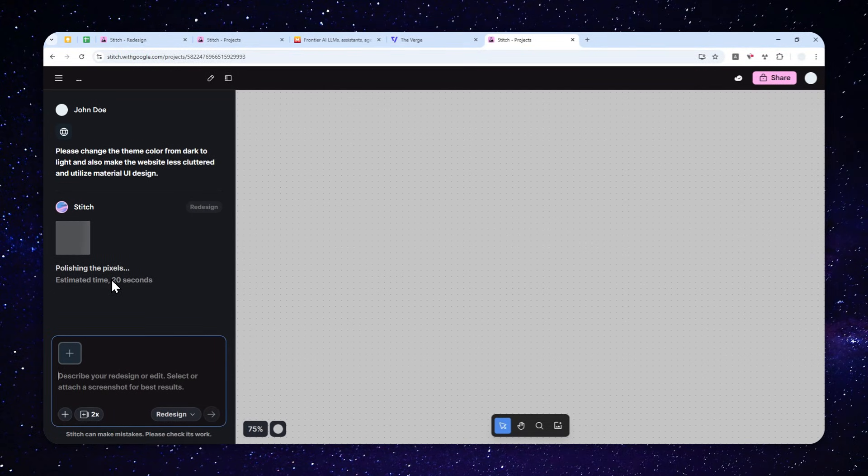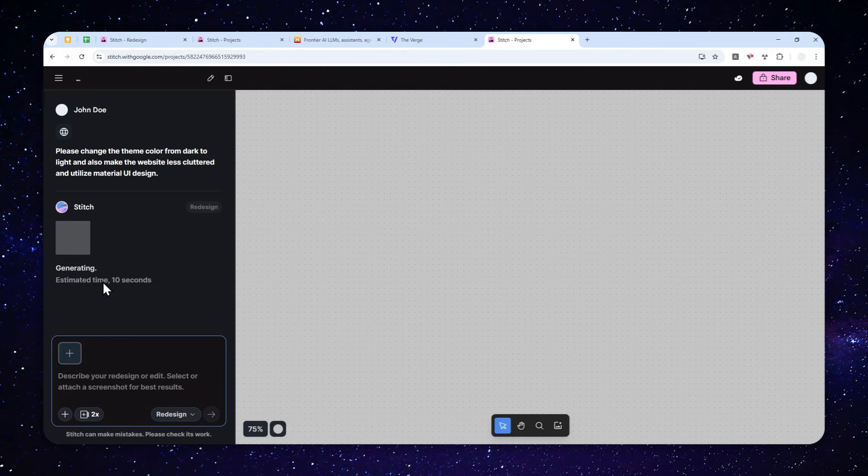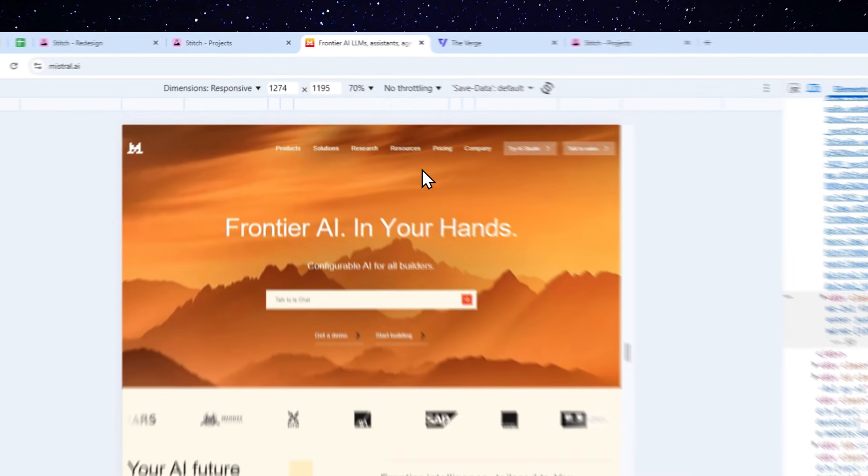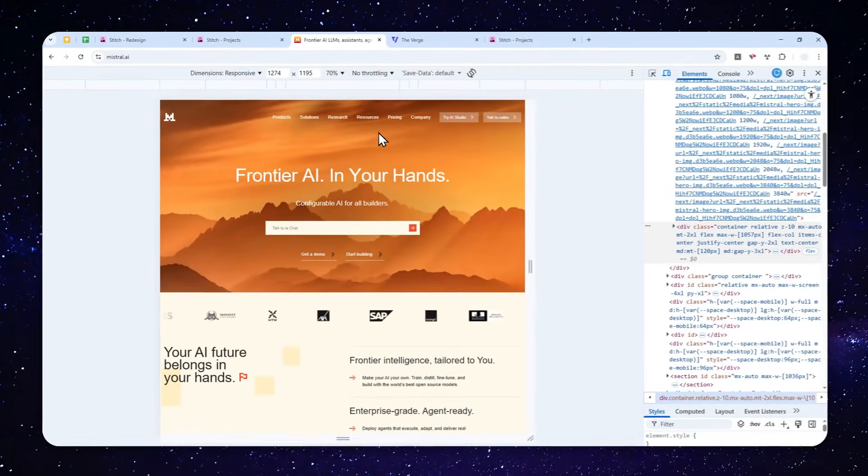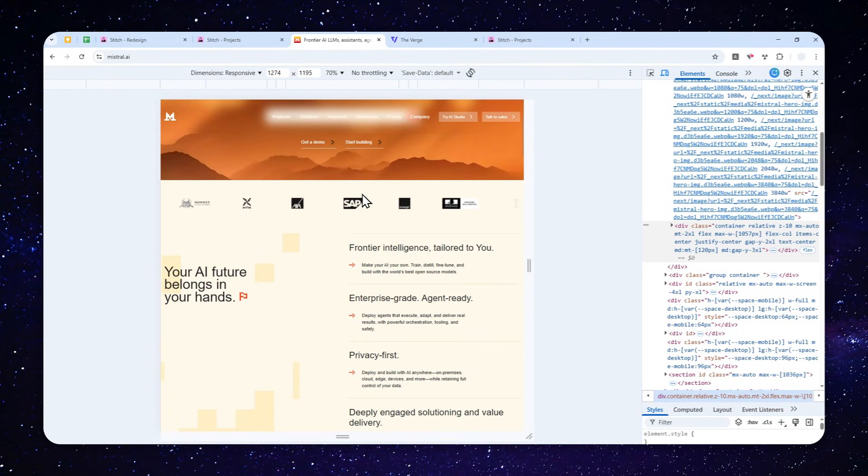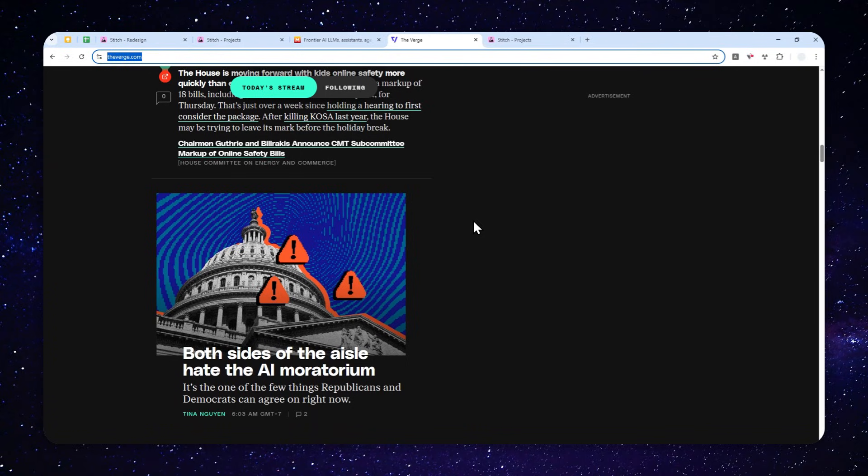This process will actually take quite some time depending on the policy of the website, because I do notice that when I'm testing this feature, there are some websites that are very difficult to visit for AI agents. I think this is very common in a lot of websites these days.